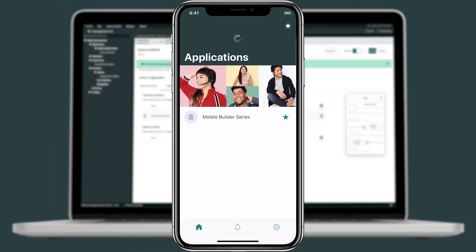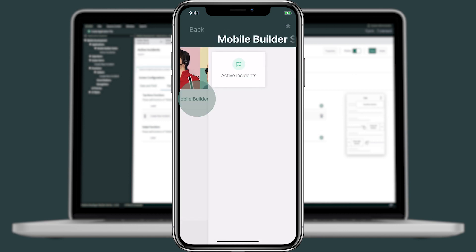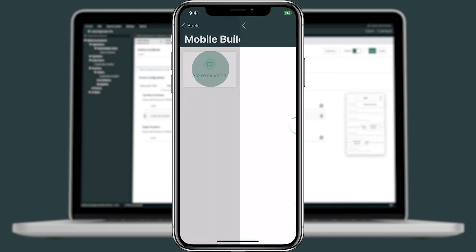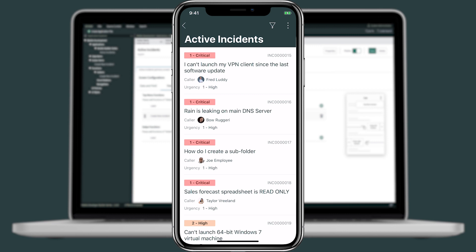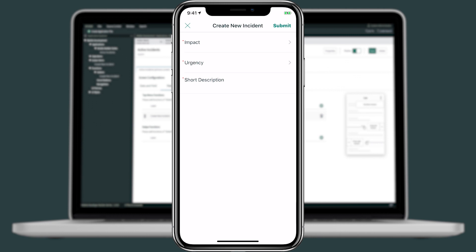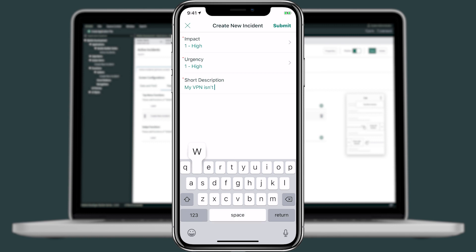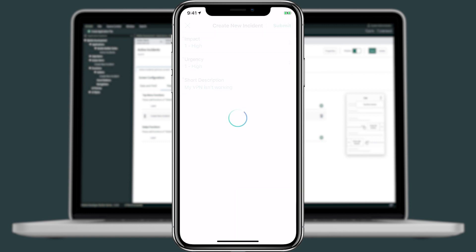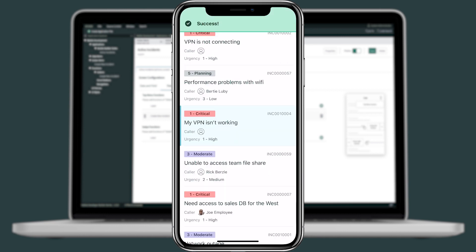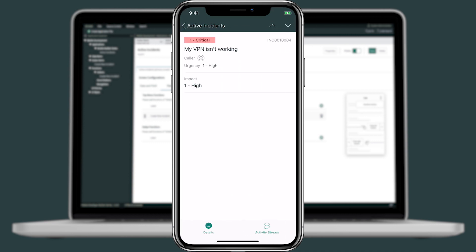On our device, we'll refresh the home screen. We'll tap into the mobile builder series and into active incidents. In the top menu, we now see that there's a new action available. Let's tap it and create a new incident. For impact, we'll say it's high. Urgency is high. And for short description, we'll say 'my VPN isn't working.' And then we'll submit. Now when we look back at our list, the incident that we just created is highlighted in blue. Drilling in, we can see some of that information filled in.